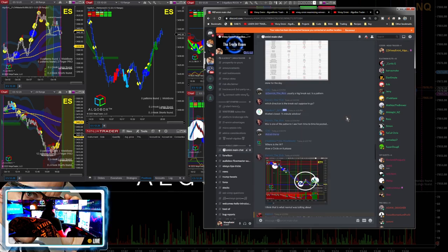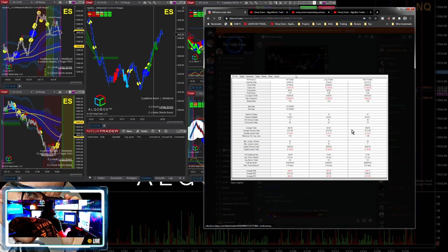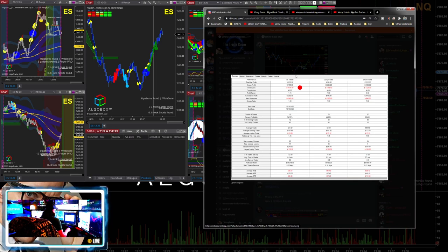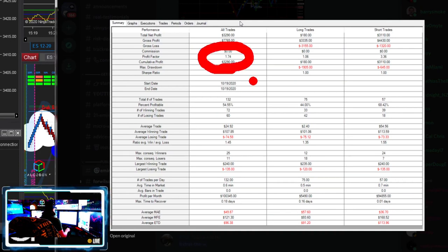Let's look at a few more to see how the day panned out here. Here is Adam Smasher - $3,290, 1.74 profit factor.